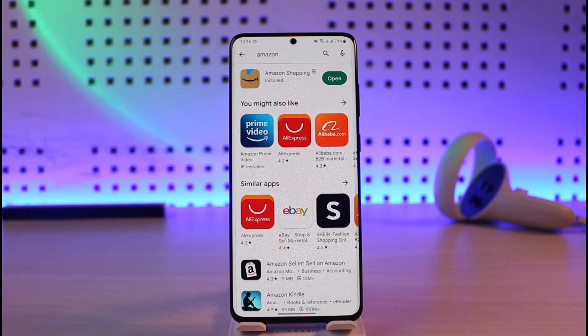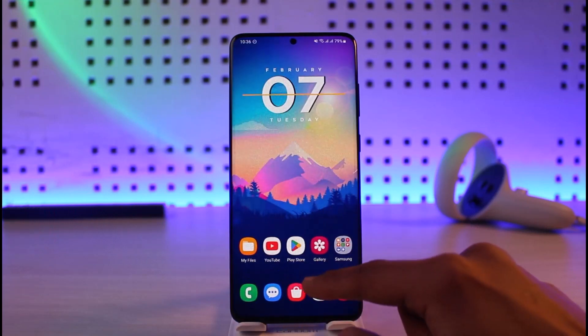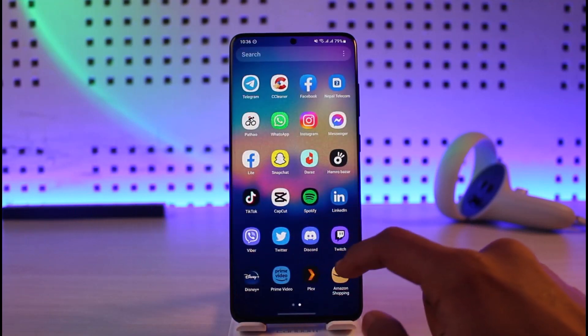First of all, go ahead and make sure you have updated the Amazon app to the latest version. After you've updated it, if it still doesn't solve your problem, then proceed to the next step.